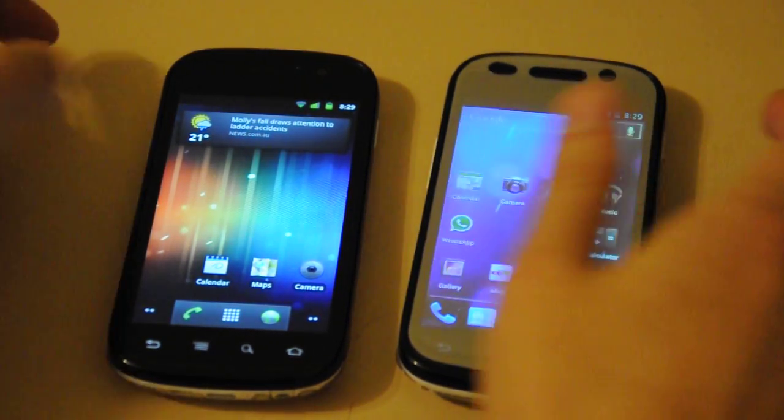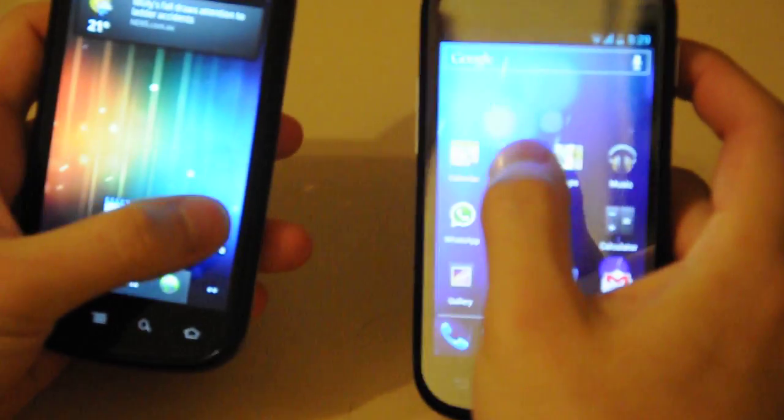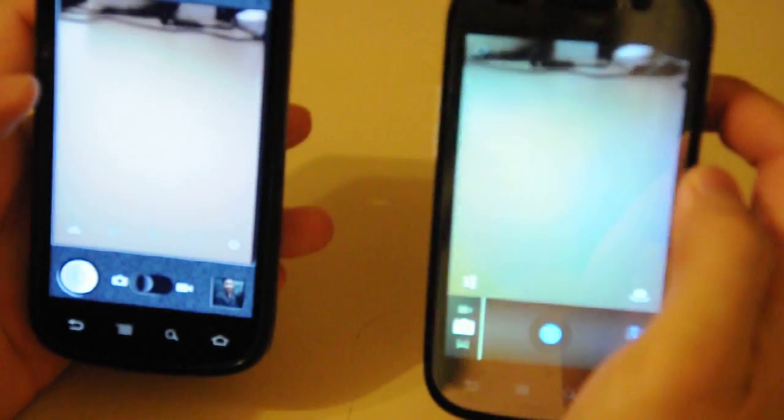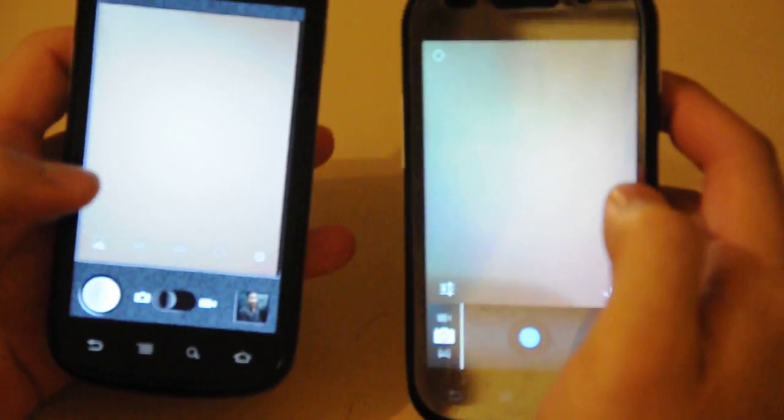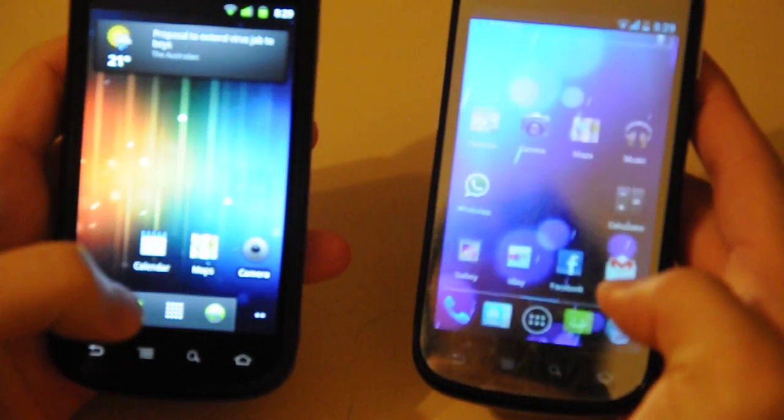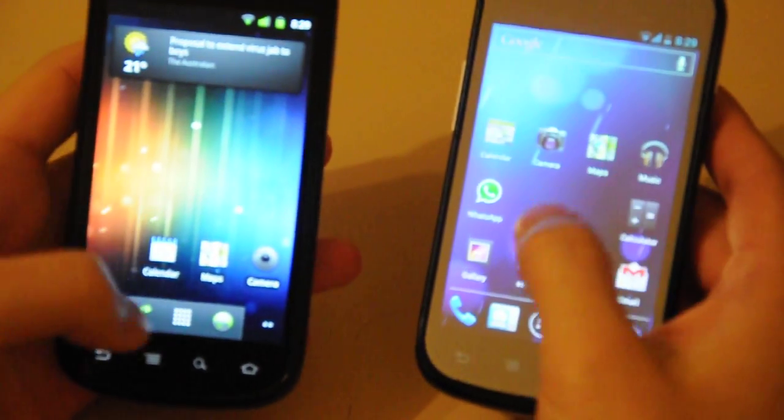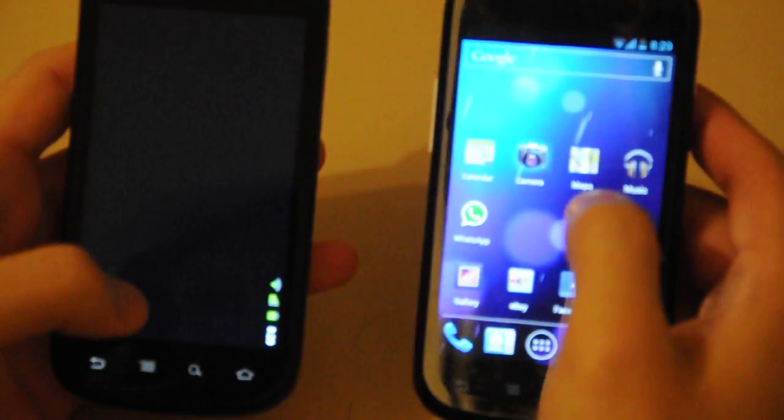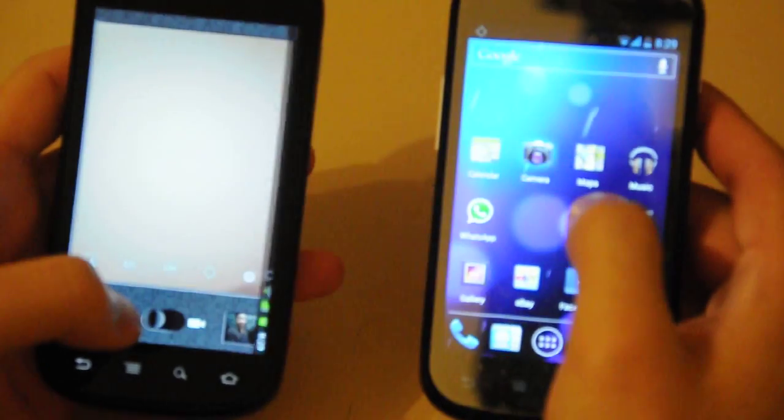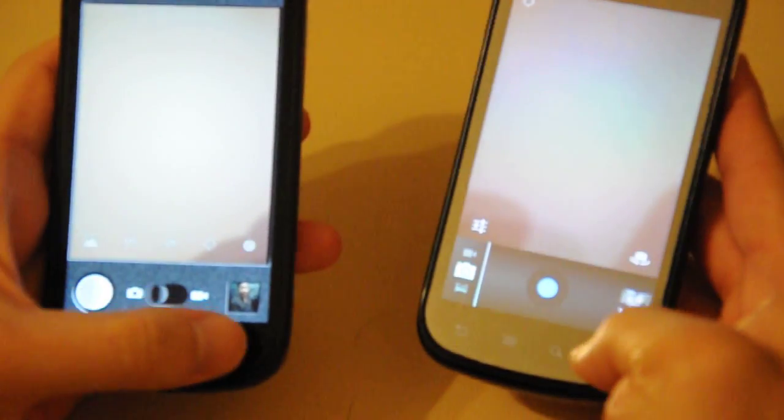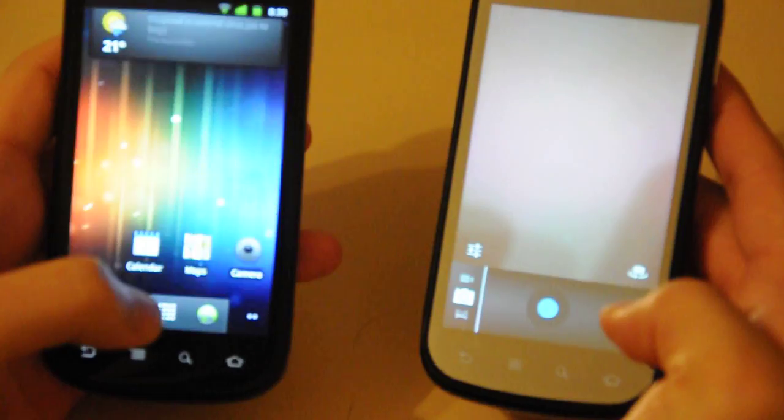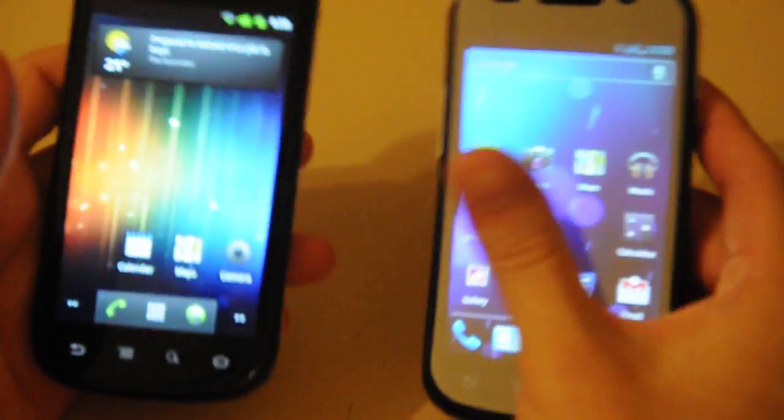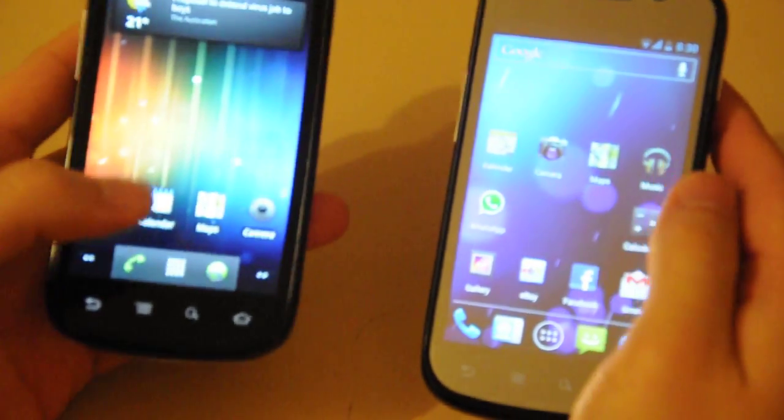Let's open the camera. Gingerbread first. Ice Cream Sandwich second. Same thing when closing. Let's try that again. Gingerbread is notably faster in opening and closing apps.